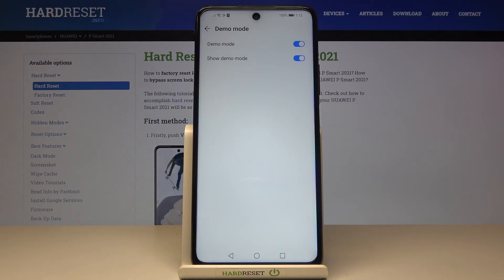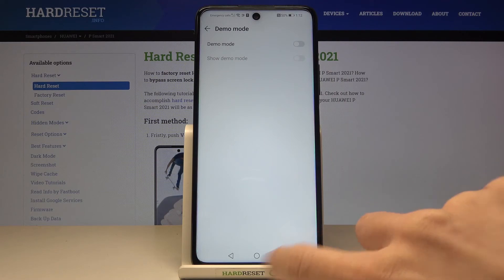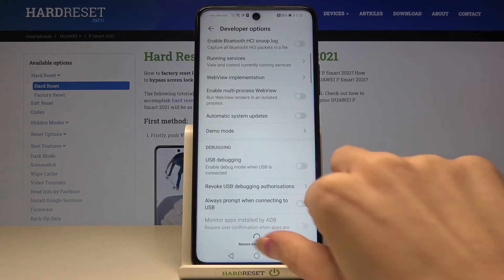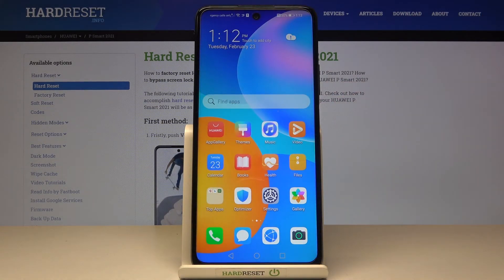Whenever you would like to turn it off, just unmark Demo Mode, and this is it. That will be all — so you can activate, deactivate, and also use demo mode in your Huawei Smart 2021.